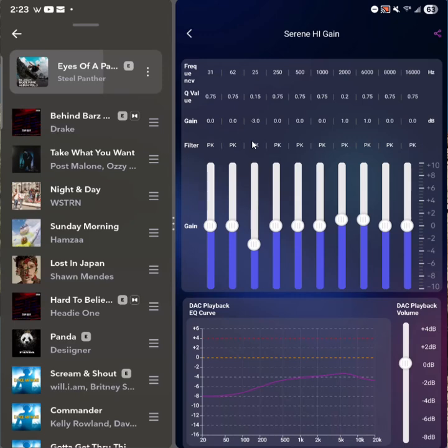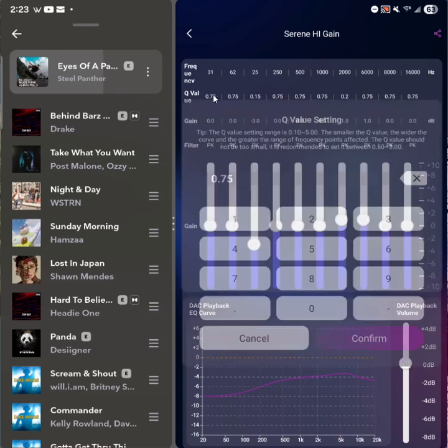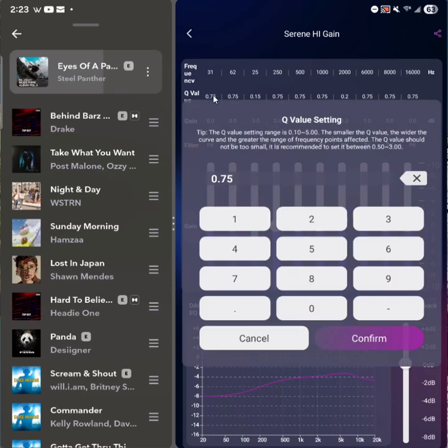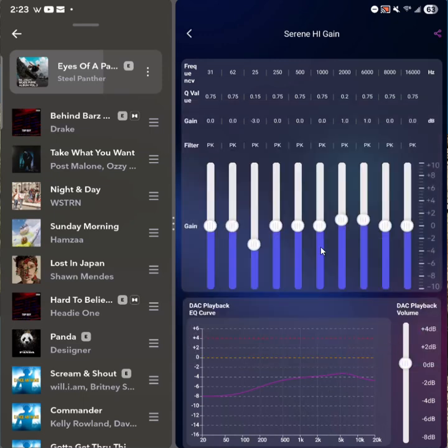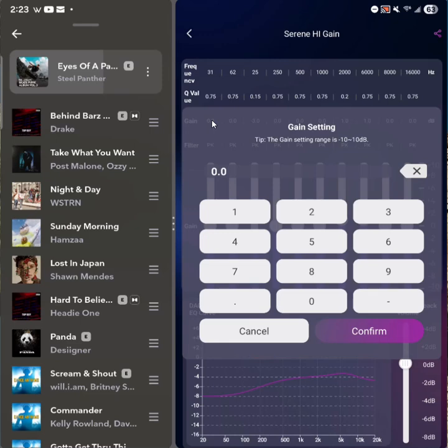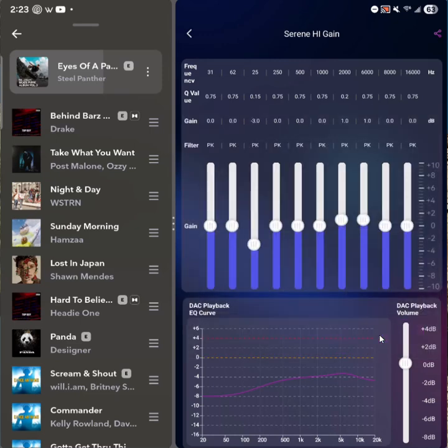You can actually share this, and I'll show you that in a second. But just doing it entirely on your phone, you've got the sliders, you can go in and change Q values if that's what you want to do. Or if you want to change the gain, you can do that as well.